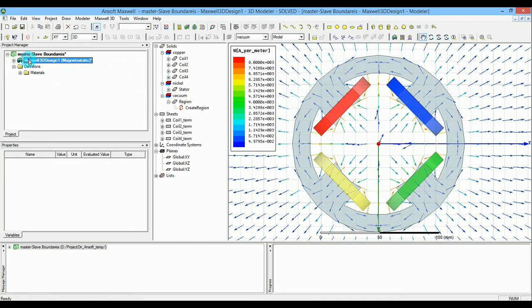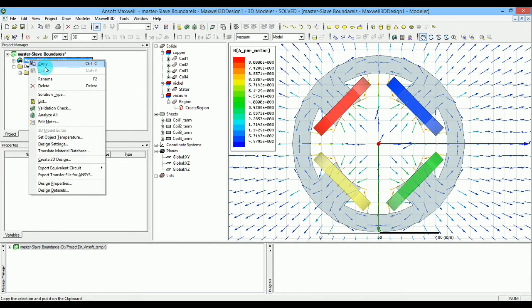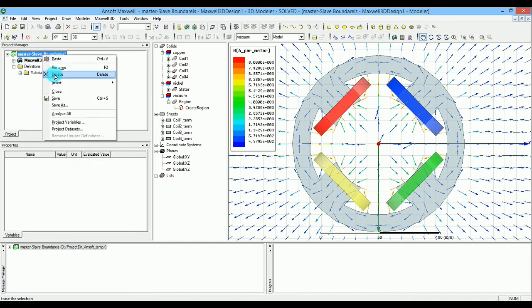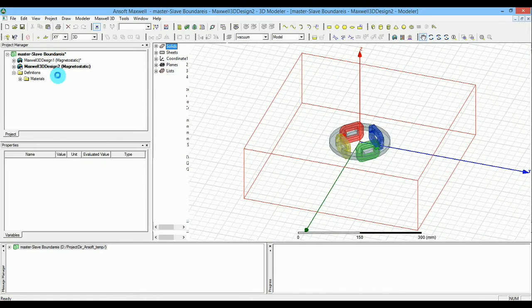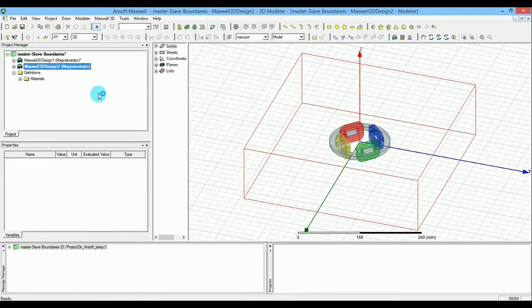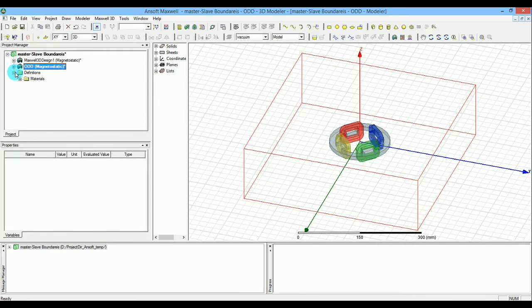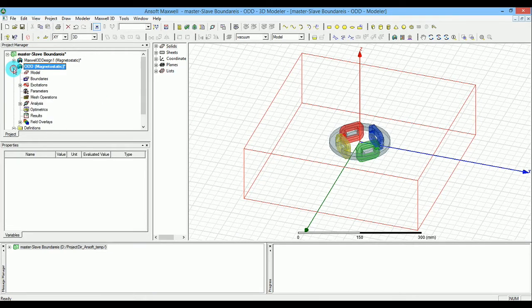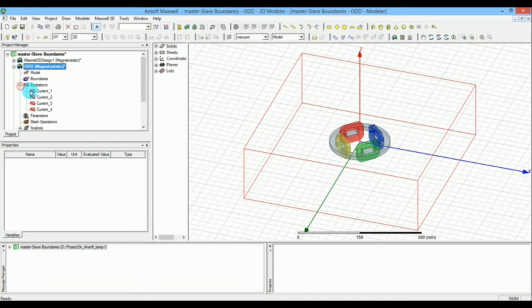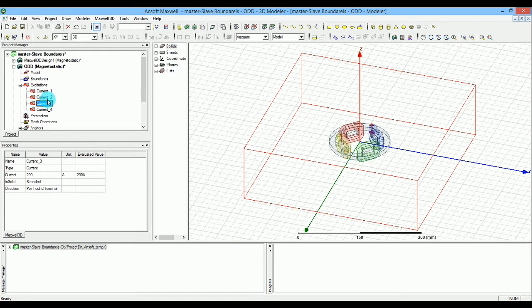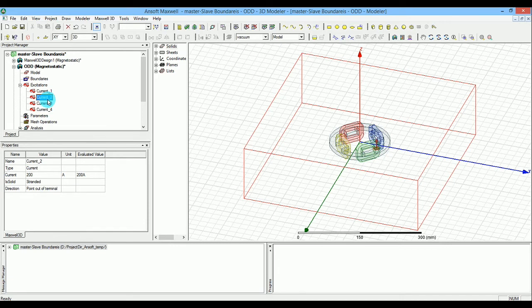I'll first copy the entire design, right-click, and paste it. I'll call this one 'odd,' meaning half the excitations are in negative z. I want to change current 2 and current 3.